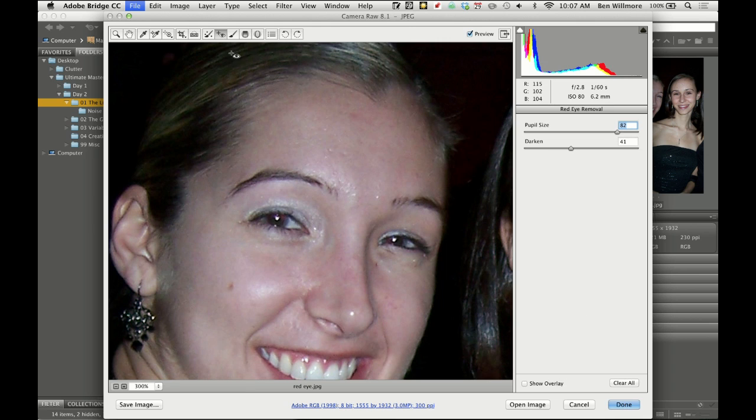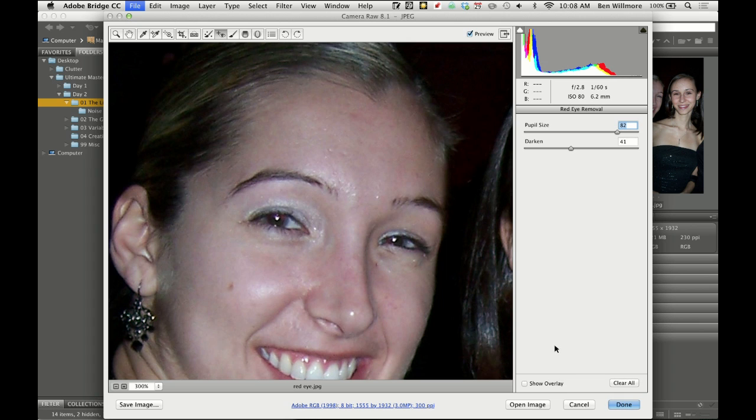And so this is in Camera Raw, it is the red eye tool, looks like a little eyeball with a crosshair, and just make sure you drag across the entire eye so that it can try to search for that.